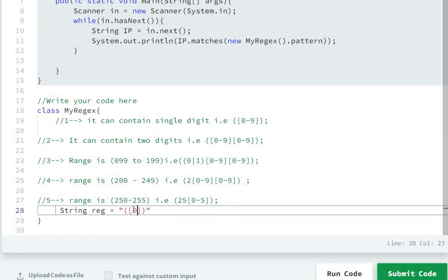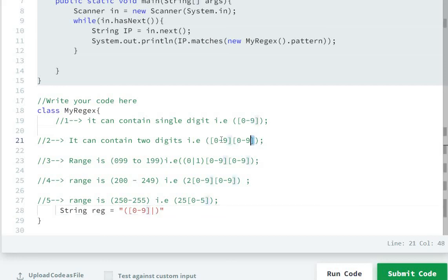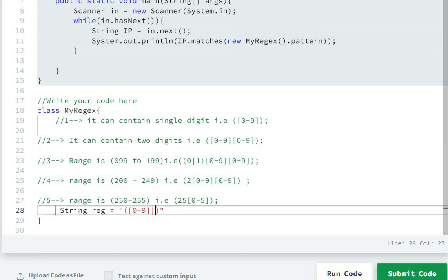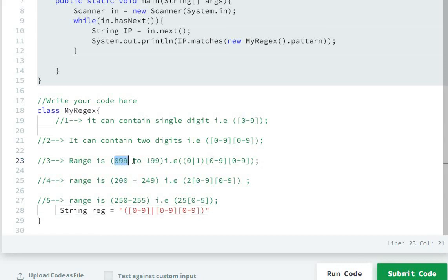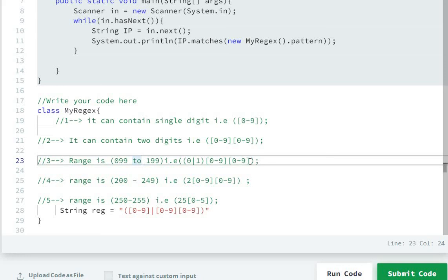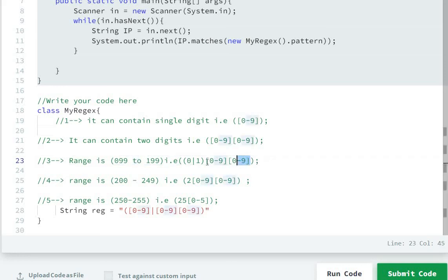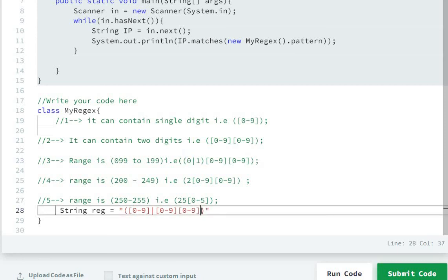Or it can be two digits, so we will write this. The third one is it can be in the range of 99 to 199, so we will write this.